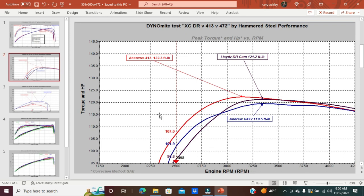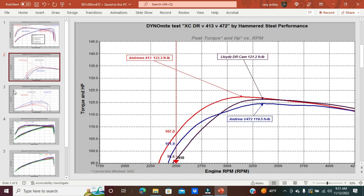Really good bottom end power. We see the DR cams and the 472 cams trade back and forth, but ultimately we see that the DR cams make the most mid-range, as we look at that from somewhere below 3000 RPMs all the way up past 4200 RPMs.